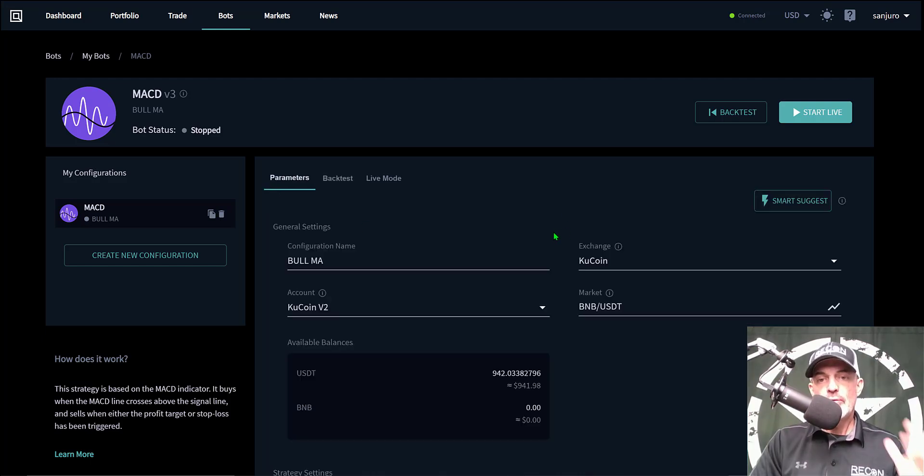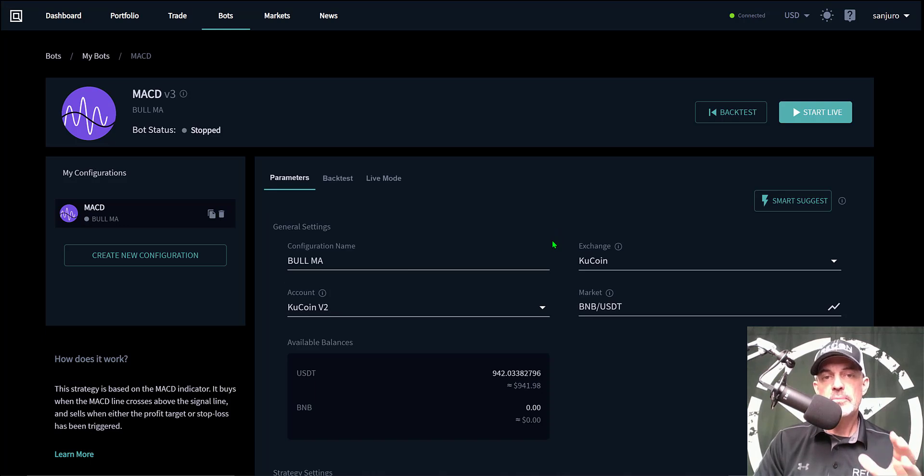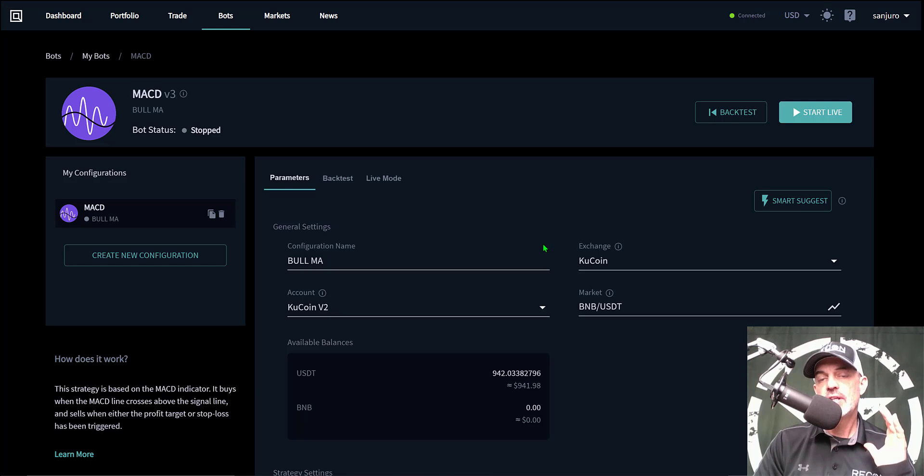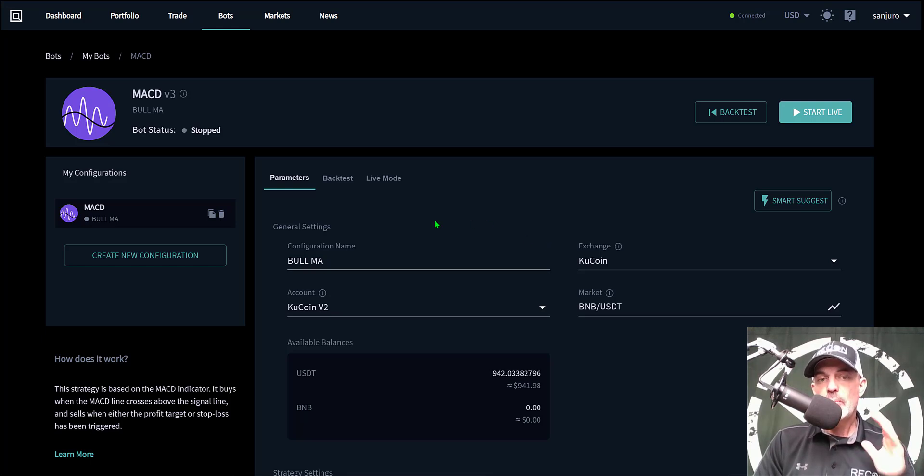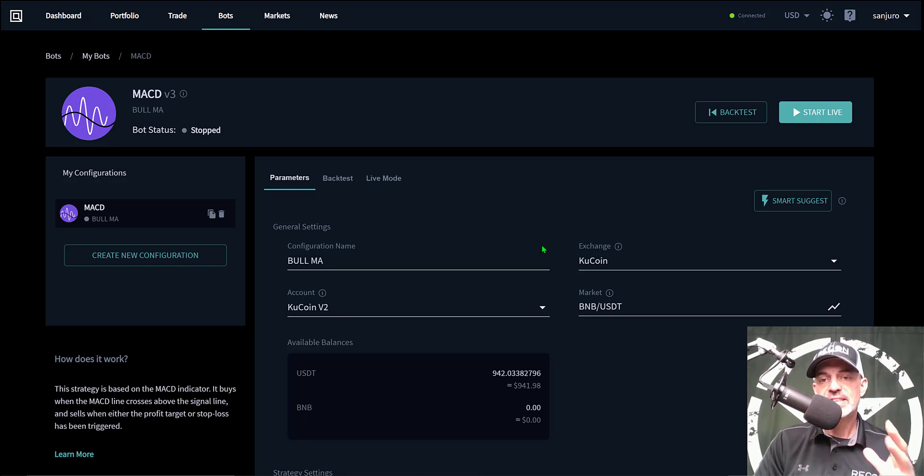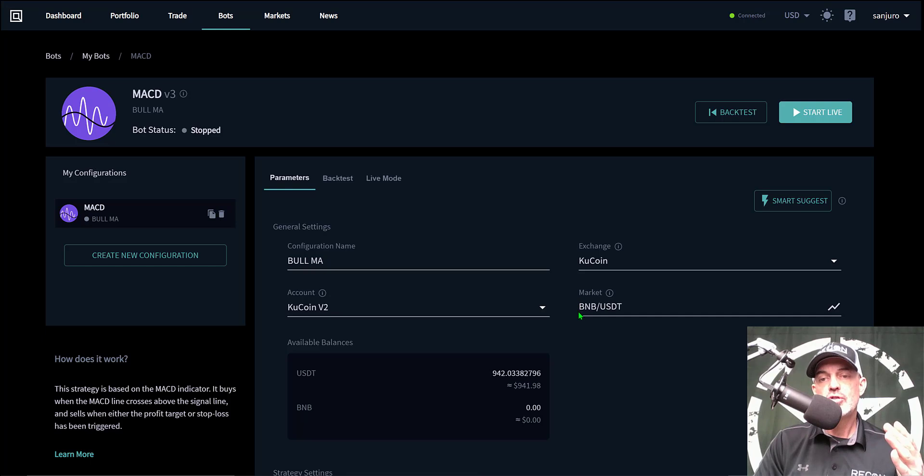Now, for me, while I think Theta is a solid project and still has room to move up, I think right now it is getting a bit overextended. So I'm going to look to deploy this strategy on a token that might not actually be overextended. In this case, I'm going to choose the BNB-USDT pair.